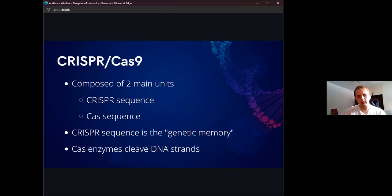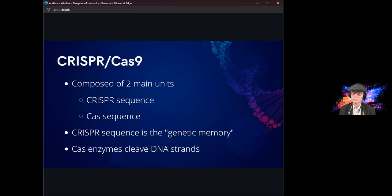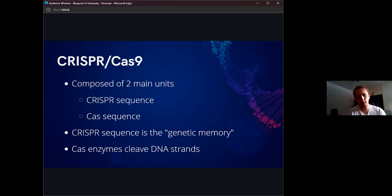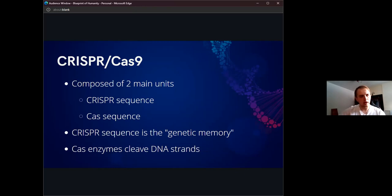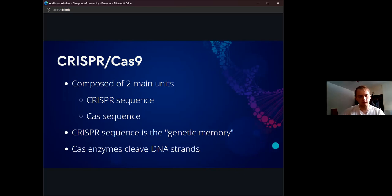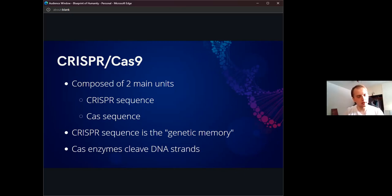It has two main units, just like the zinc finger nucleases and the TALENs. We have the CRISPR domain, which is just repeat sequences interposed with spacers. It's those spacers that are responsible for what is, quote unquote, the genetic memory of the cell. When a virus would infect the cell with its genetic material, the CRISPR-Cas9 system would integrate it into the plasmid.